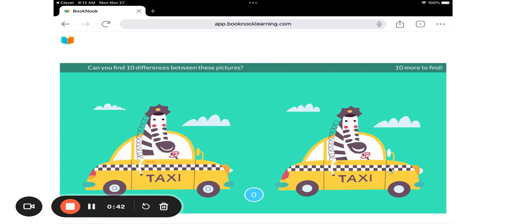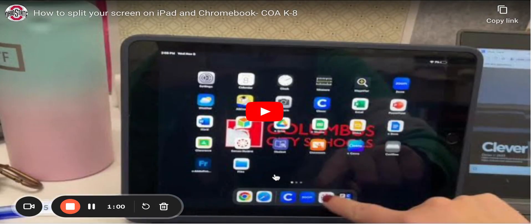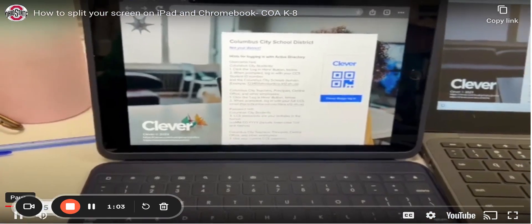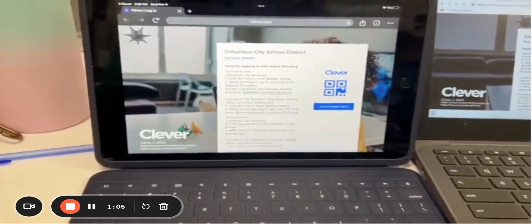Once you get to the game page, I recommend going ahead and splitting your screen. I've created a video on how to split your screen, so I'm going to play that for you right now. It covers how to split on both iPad and Chromebook.